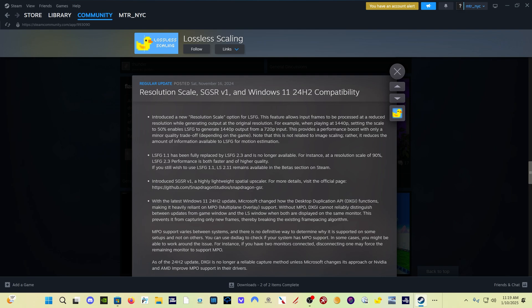I'll put a link in the description to previous videos I've done on Lossless Scaling so you can catch up if you're new to the program. If you're not new to the program, there was an update in November 16th to introduce something called resolution scale, which is really important for us.